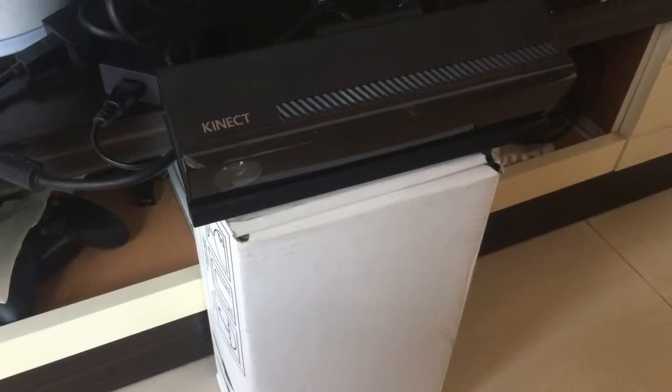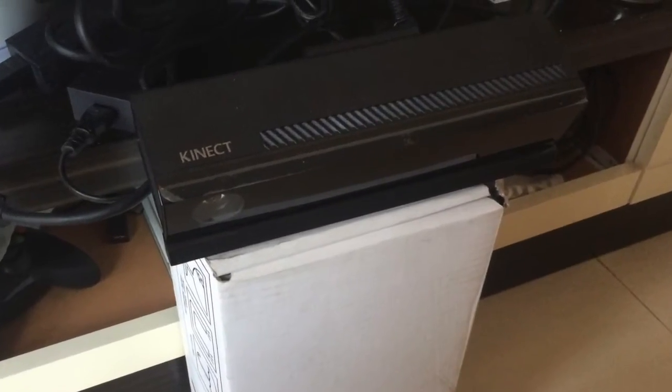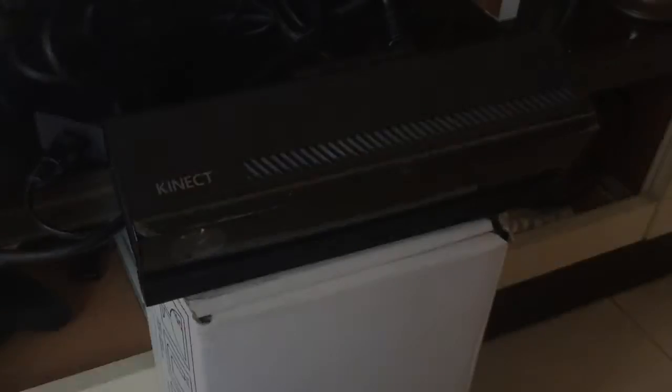I place the Kinect on a box to make it closer to the floor, and it can capture the user's feet only.